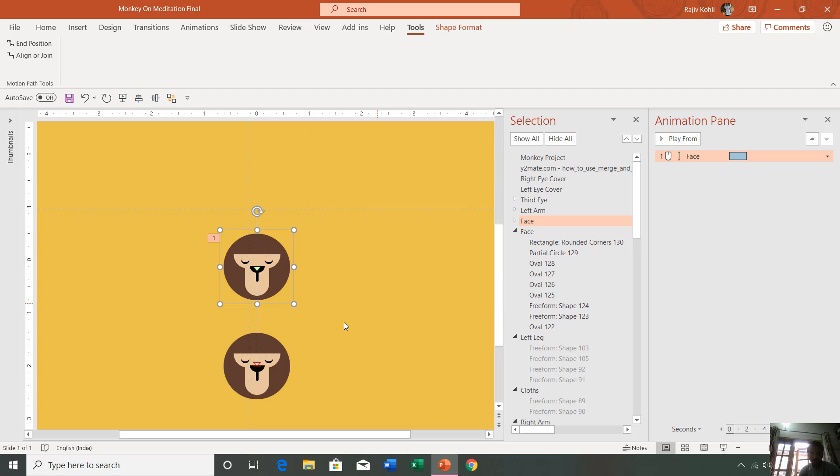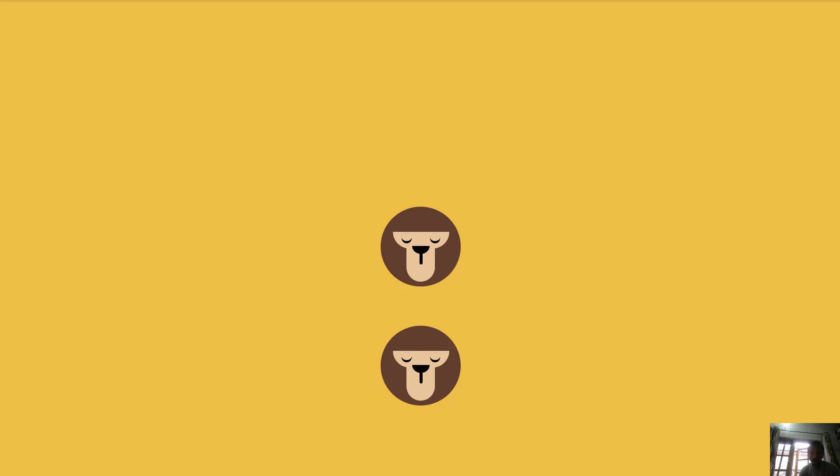What it is going to do is replicate the same object at the position where the motion path is ending, right here. If I play the slideshow, it falls exactly on top of the previous object.